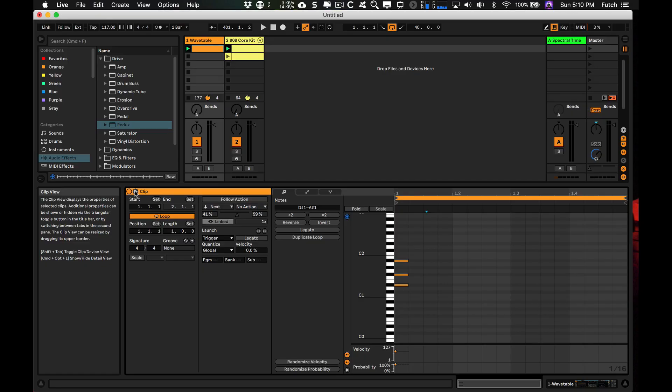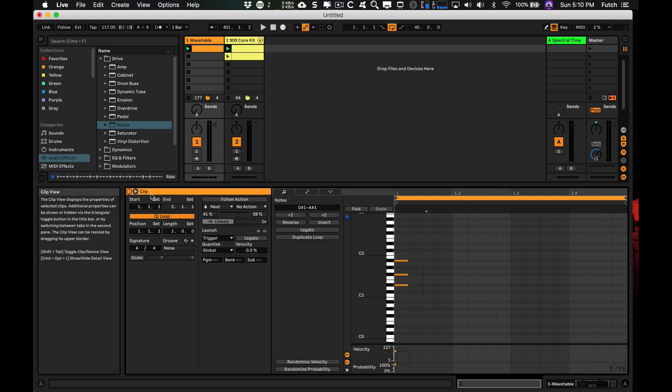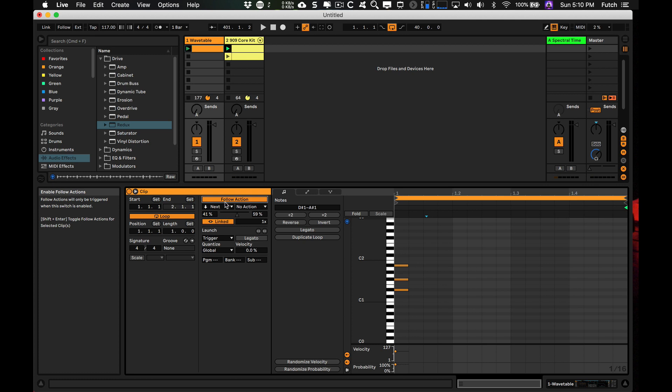12: New Clip View. The Clip View has been reorganized and simplified. There's now Scale, Probability, and Randomize. And Follow Actions are easier to use.